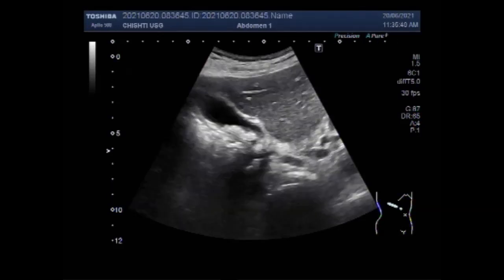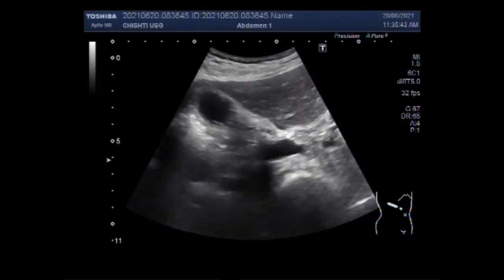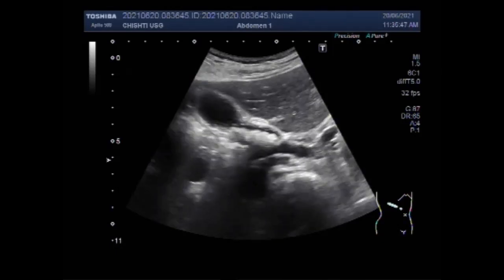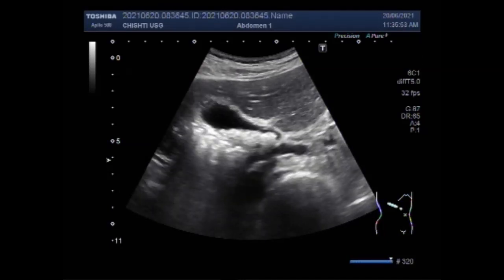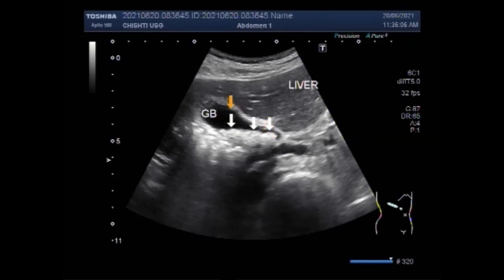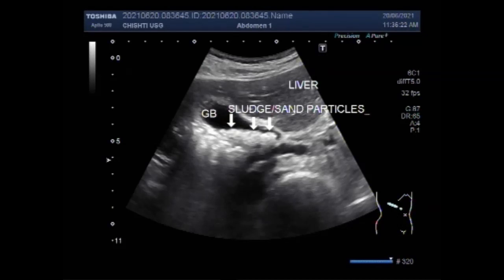You can see the significant amount of thick sludge in the neck and body of the gallbladder. The colon will have haustra, which differentiates it from the small bowel — you can see the haustra in the long-axis view. The presence of inflammatory fluid around the appendicular area is an important sign.